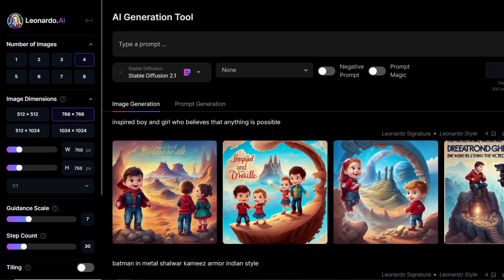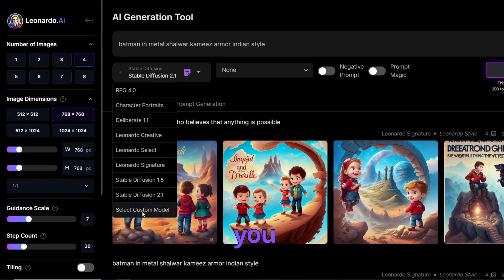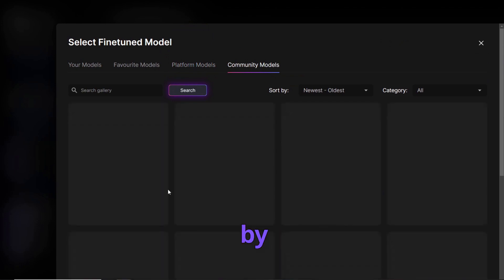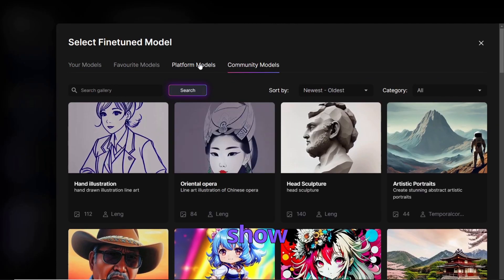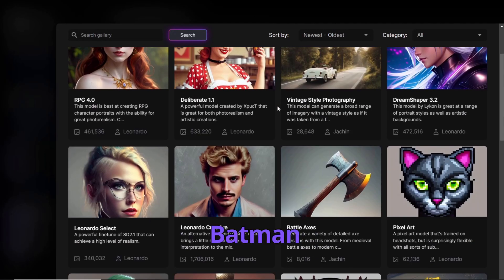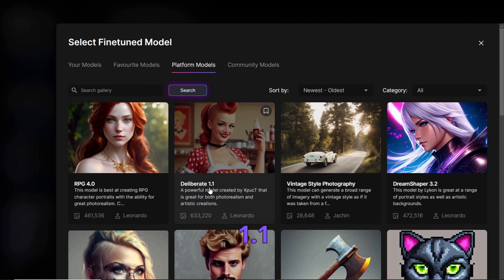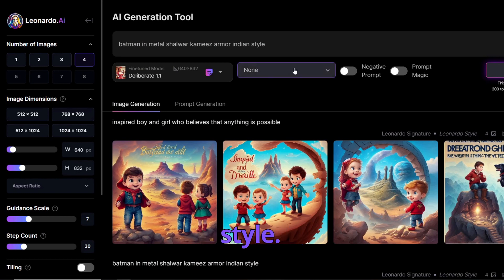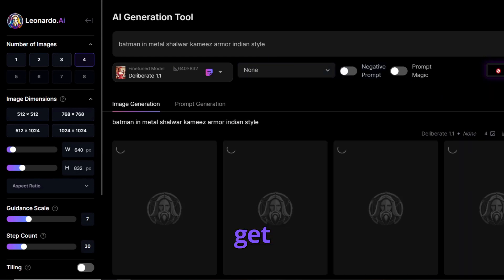You can see you have different models you can use, including platform models saved on the platform and community models created by other Leonardo AI users. You can also create your own custom model, which I'll show in a different video. For this Batman prompt, I'll go first with the Deliberate 1.1 model, which creates nice results. You can also select Leonardo style, and there's Prompt Magic — a beta experimental render pipeline that might get you better picture quality.